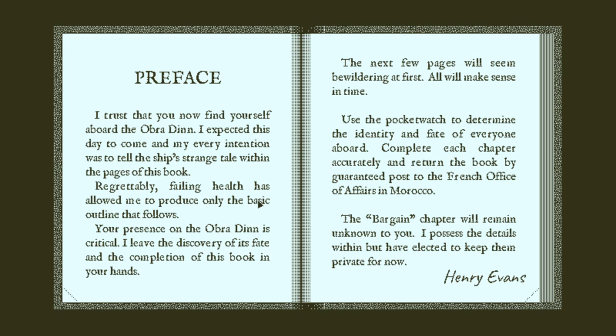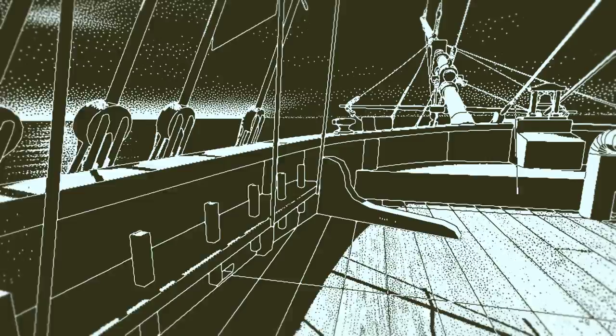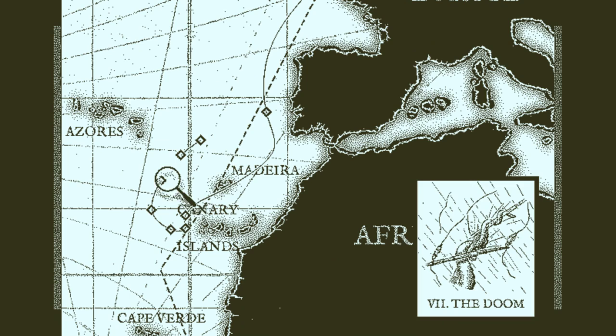I trust that you now find yourself aboard the Obra Dinn. I expected this day to come. And where is the Obra Dinn at the moment? Looks like it's in the middle of the ocean. I mean, it's not been towed to a port or something. This is the place where it has been found. Right? Let's look at the map.